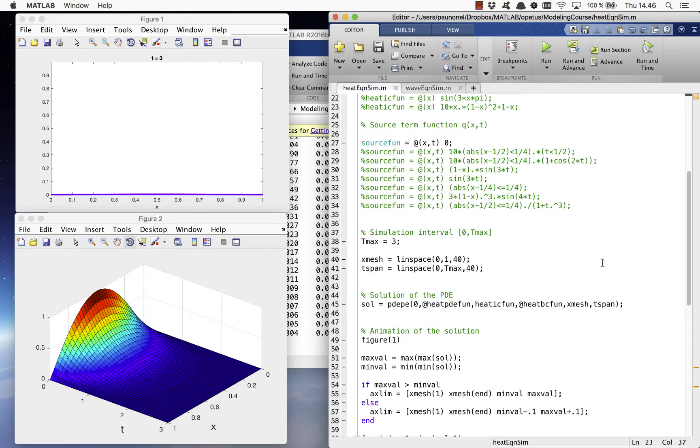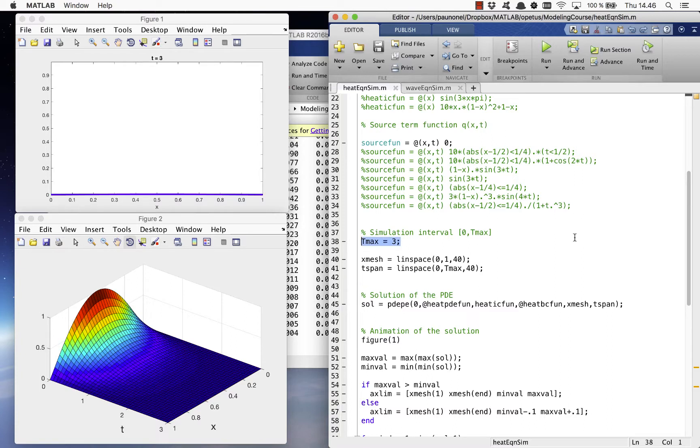Next, we set how long we want to simulate the heat equation. The simulation runs from zero up to T max defined in the code.